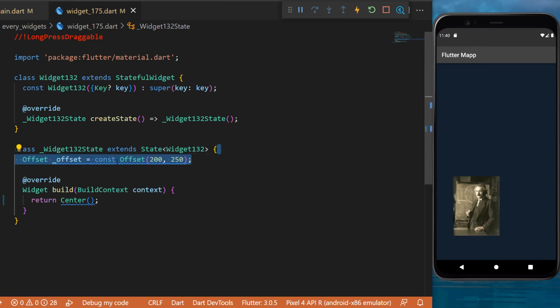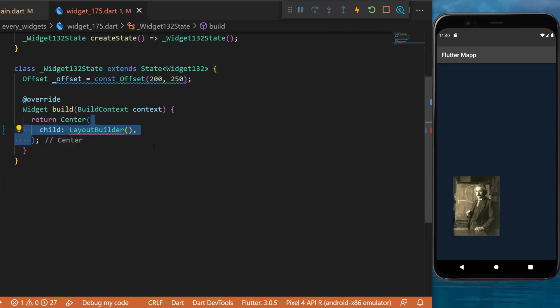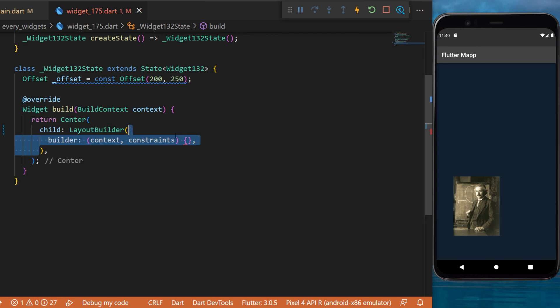First we create a variable offset which will be the location of the image when we start. Then inside a center widget we use a layout builder.